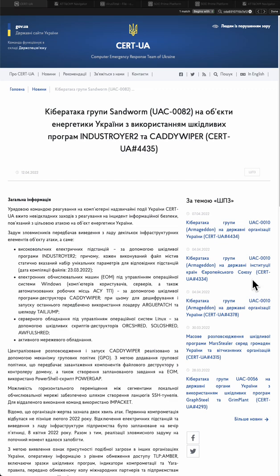Hello everybody. Today we're going to talk about the latest Sandworm APT group attack marked as UAC-0082 by Ukrainian CERT, which is targeting the power control systems, also known as the second power outage attack in human history launched by the Russian government-affiliated state actor.